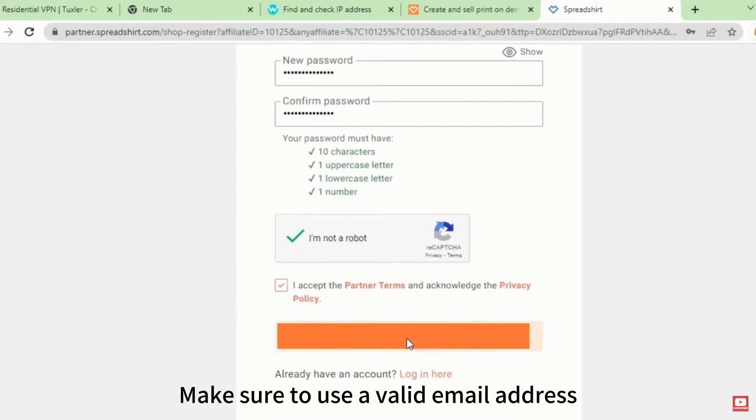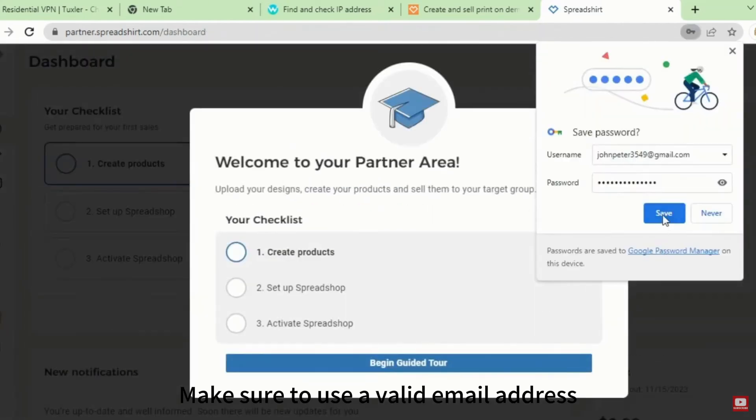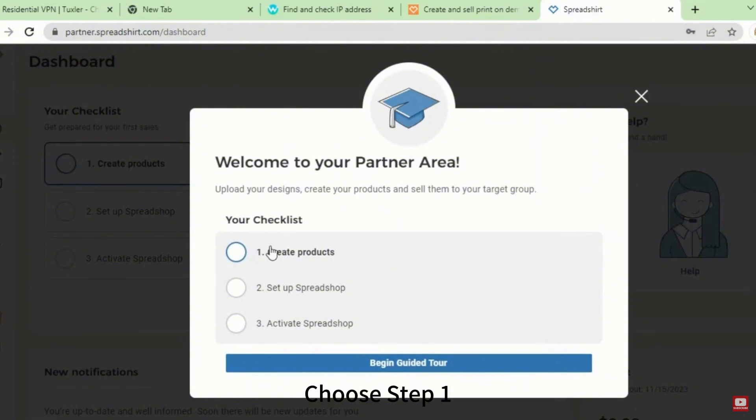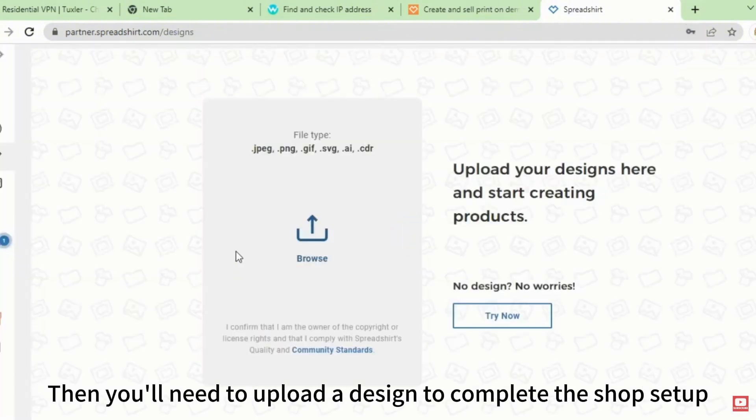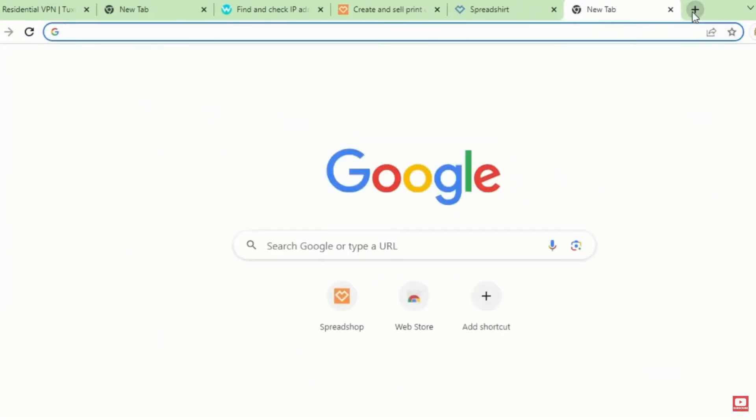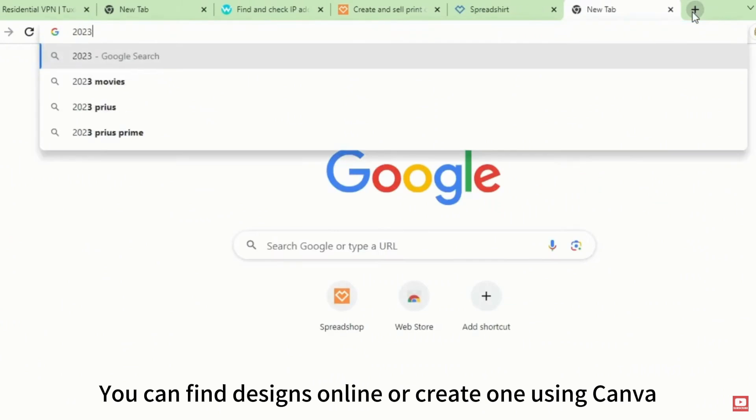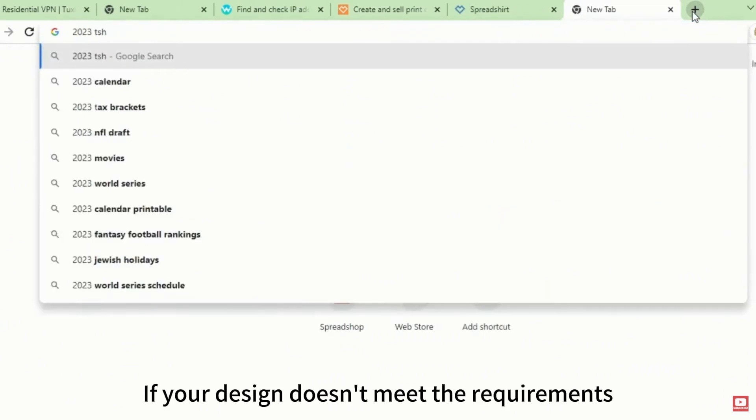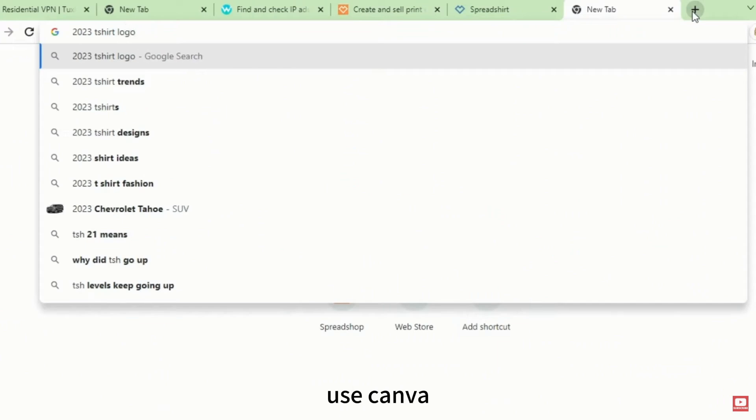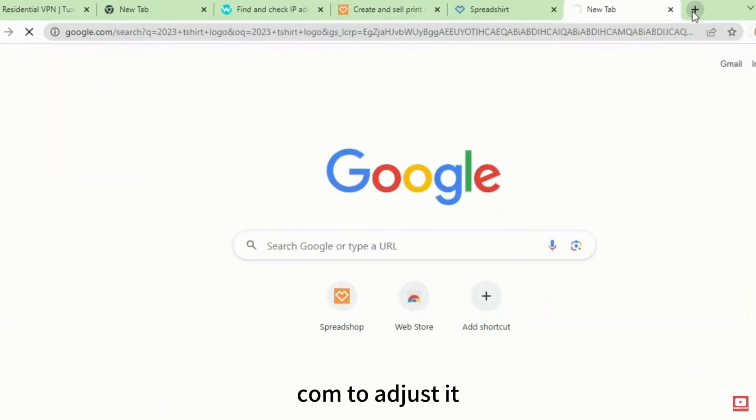Choose Step 1. Then you'll need to upload a design to complete the shop setup. You can find designs online or create one using Canva. If your design doesn't meet the requirements, use Canva.com to adjust it.